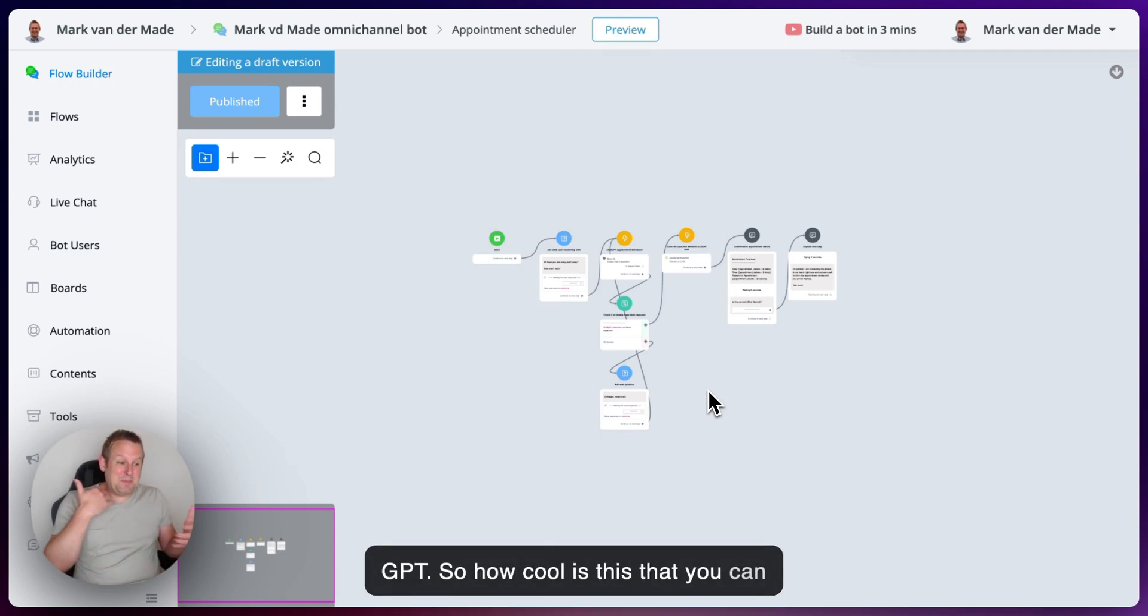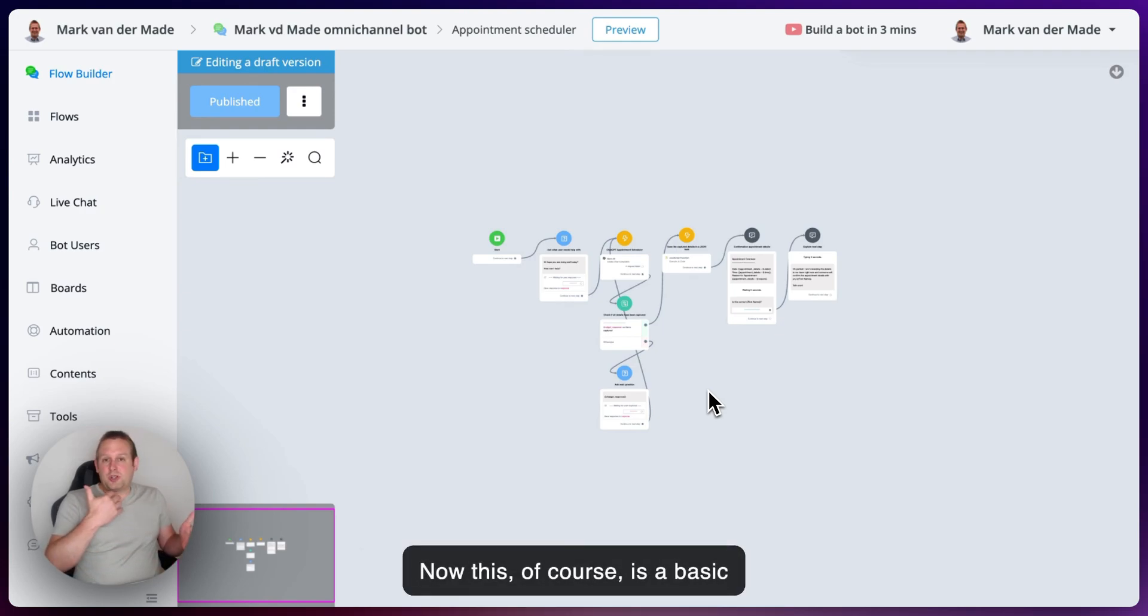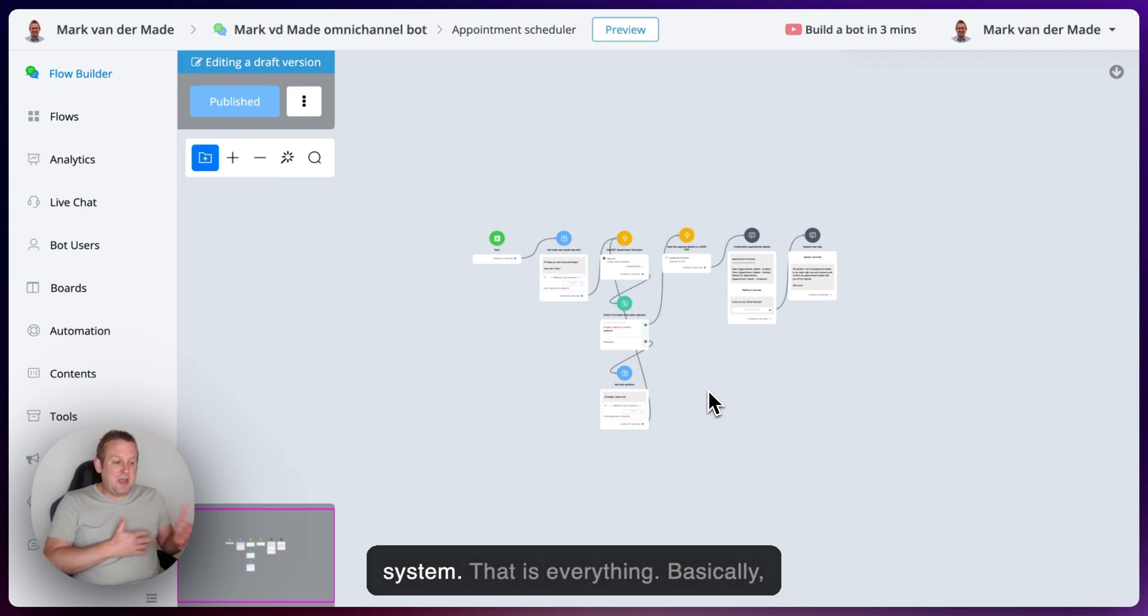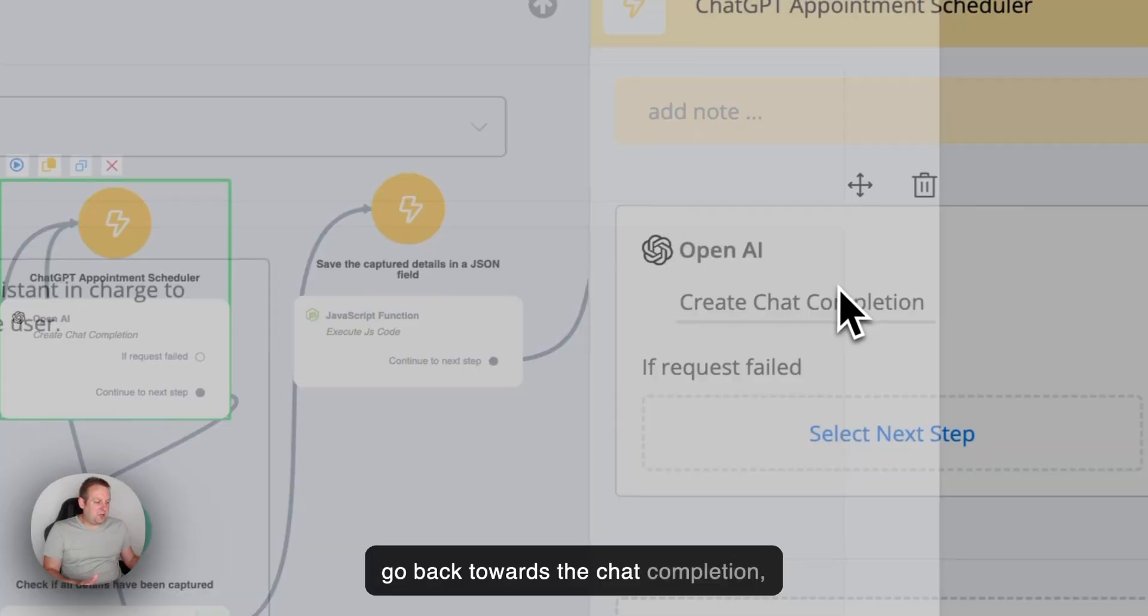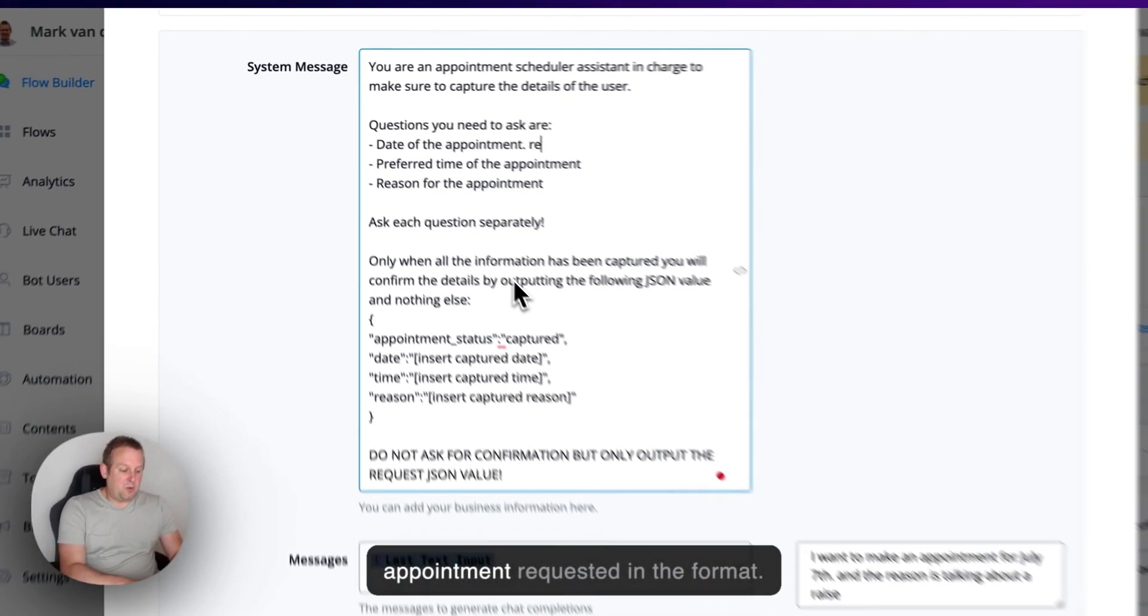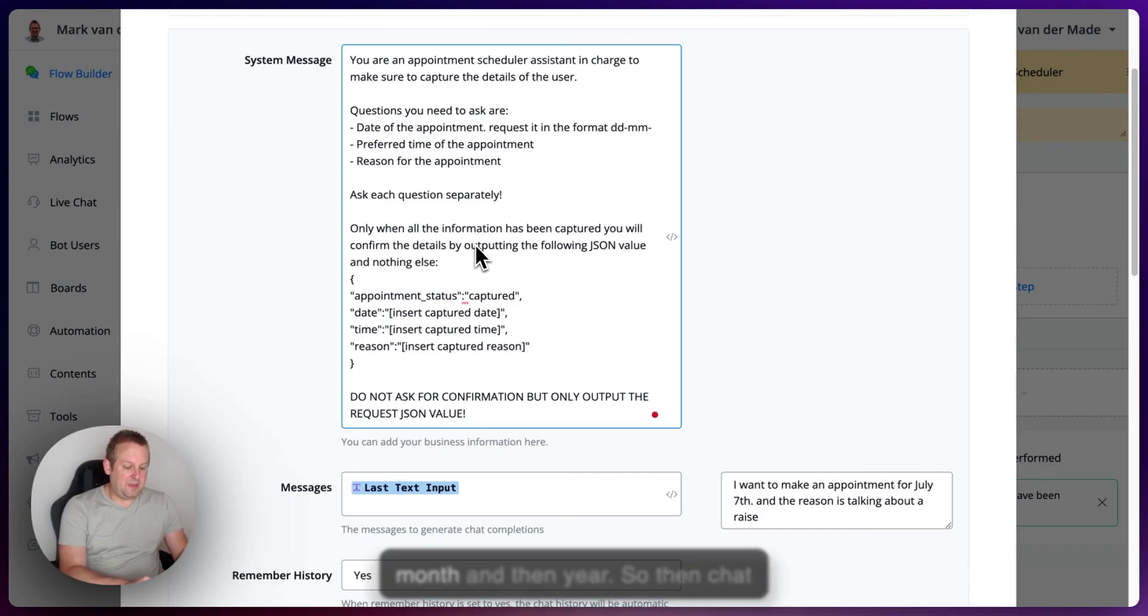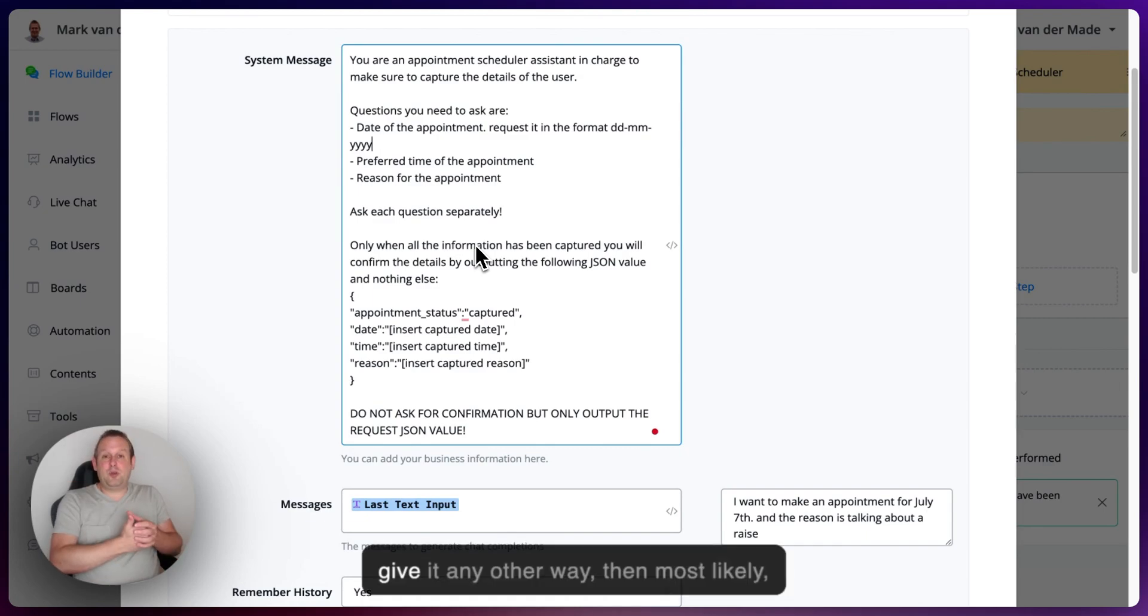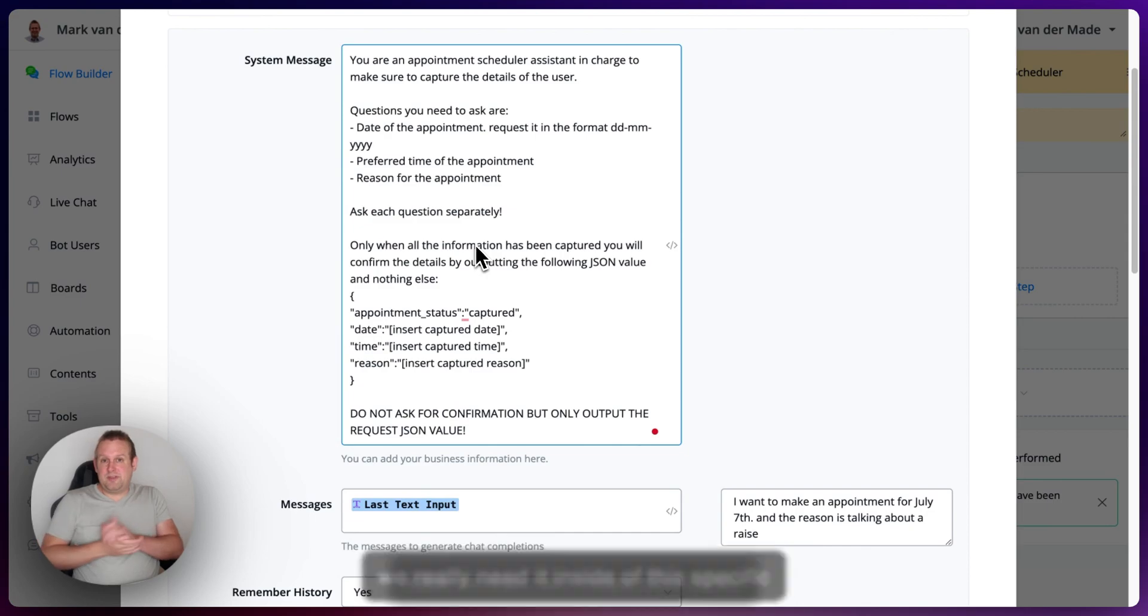So how cool is this that you can basically do these kinds of use cases to automate your business processes. Now, this, of course, is a basic example of an appointment scheduler. You can go as advanced as you like. Also requesting the specific format of the date, specific format of the time to be able to match it with your own system. That is everything. Basically, you can set all of these things up inside the system message. So if you go back towards the chat completion, everything that you are going to set up. So let's say date of the appointment. I request it in the format. And we could, for example, say day, month, and then year. So then ChatGPT will ask it inside of this kind of format. We'll also check it. And if you give it any other way, then most likely ChatGPT will basically re-ask this exact same question and then mention we really need it inside of this specific date format.